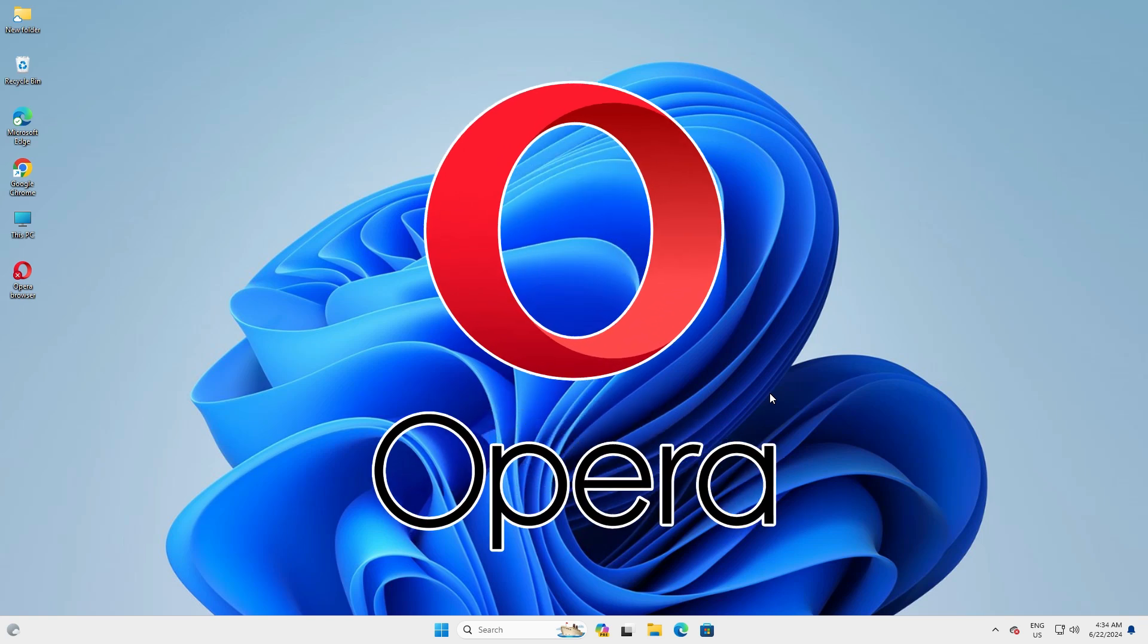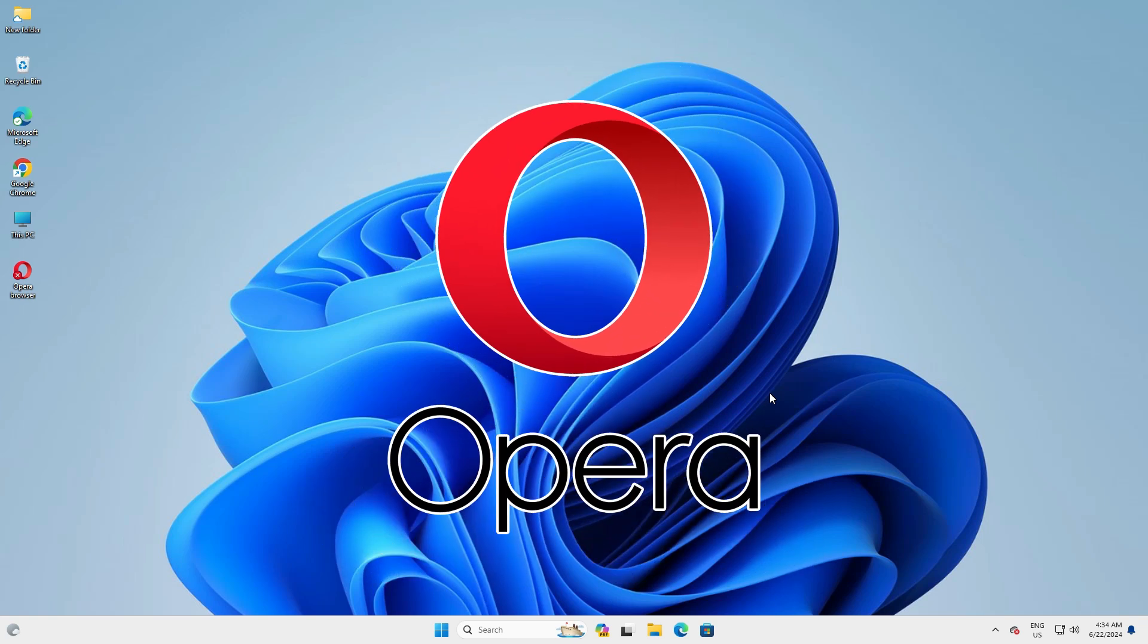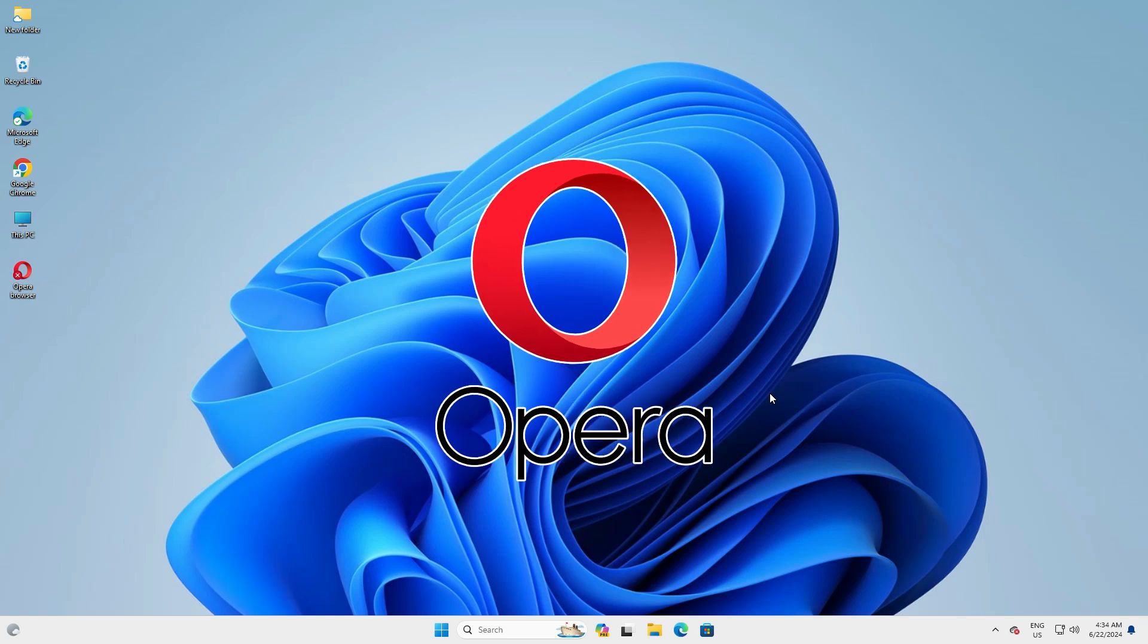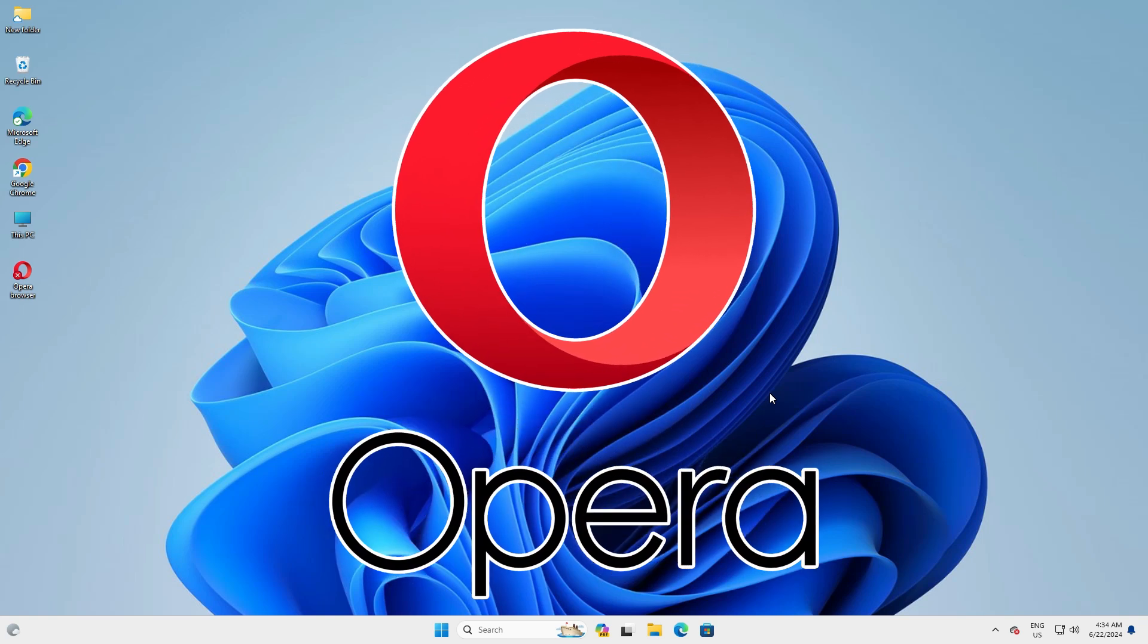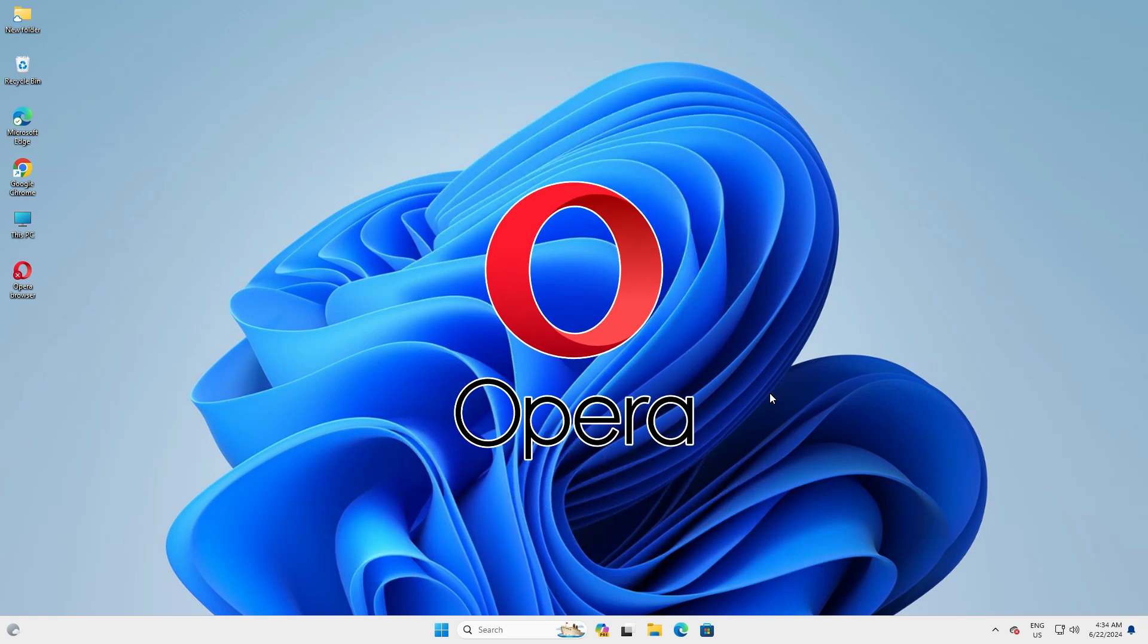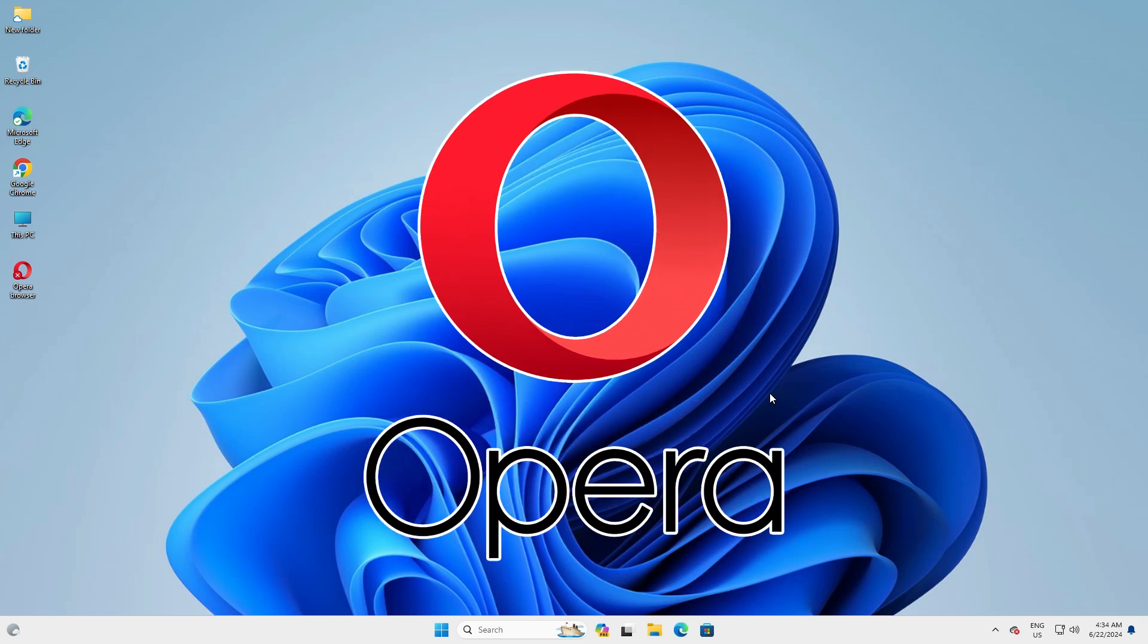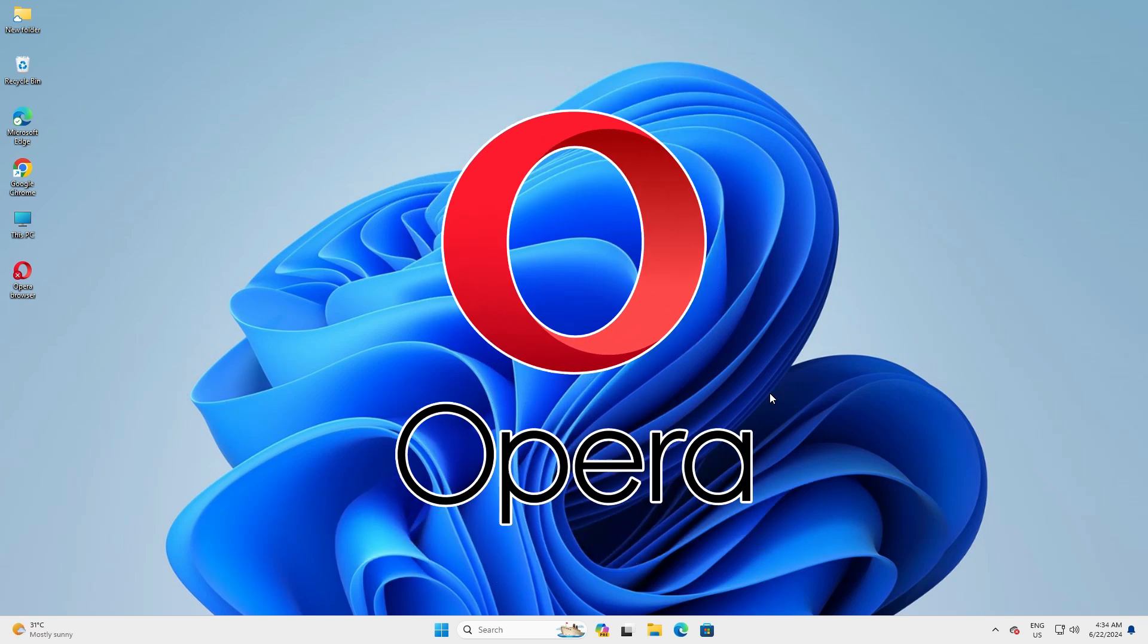Hello friends, welcome to you. In this video we are going to see how to completely uninstall Opera browser in Windows 11 PC or laptop. It is a very easy and simple process. So let's go to our video.